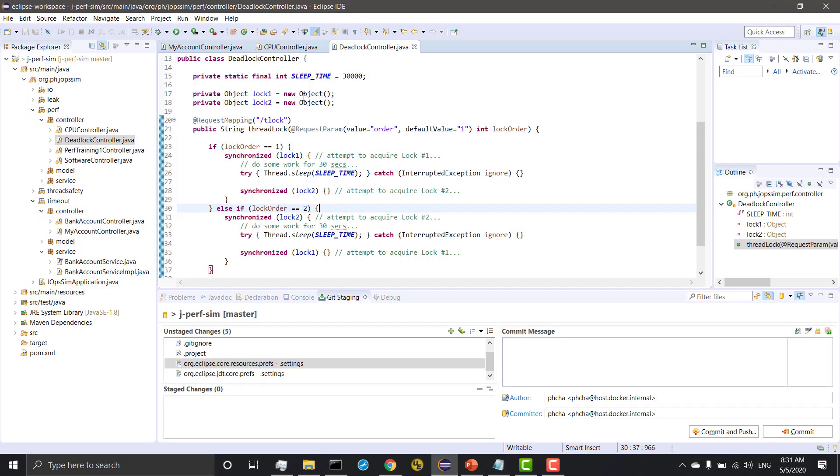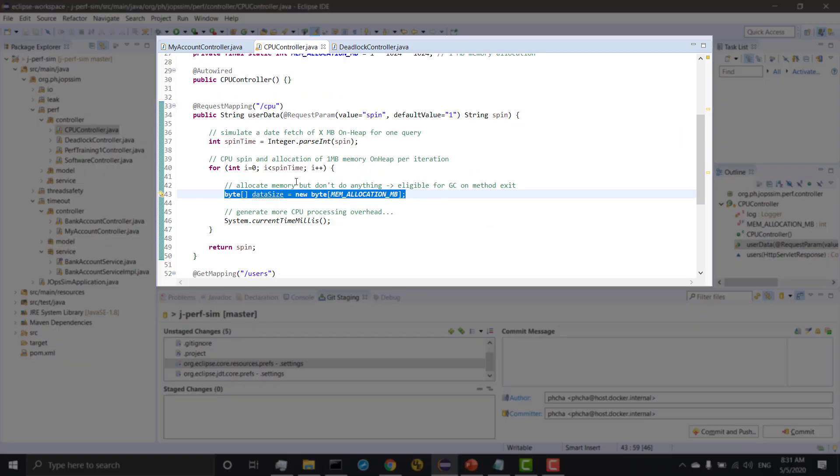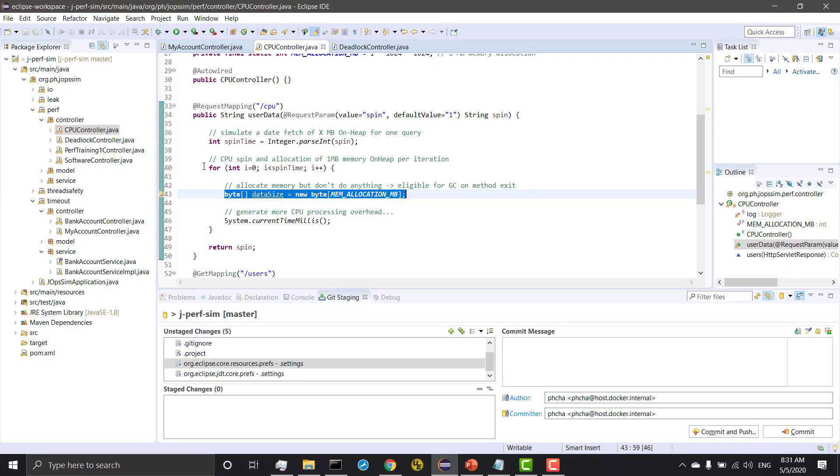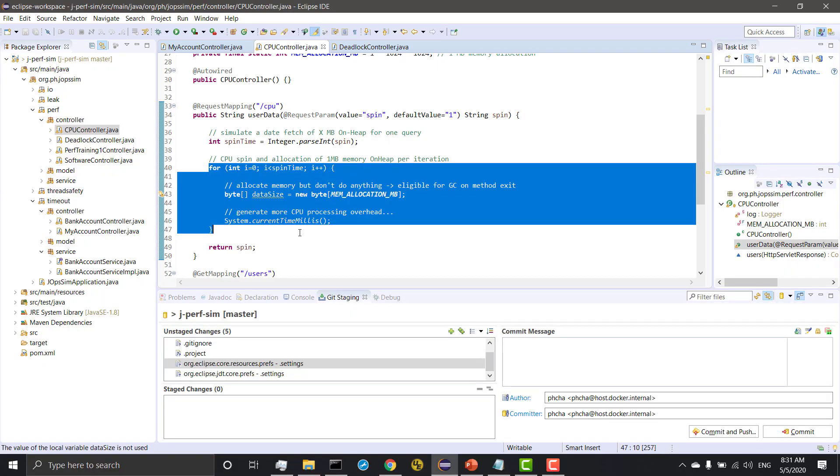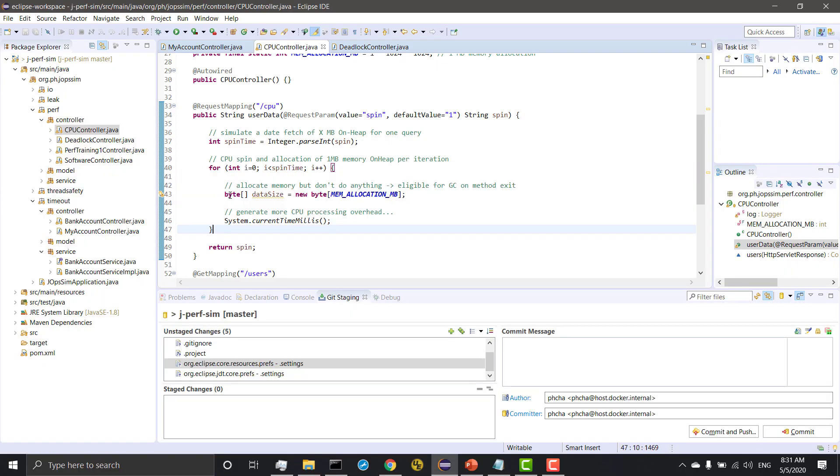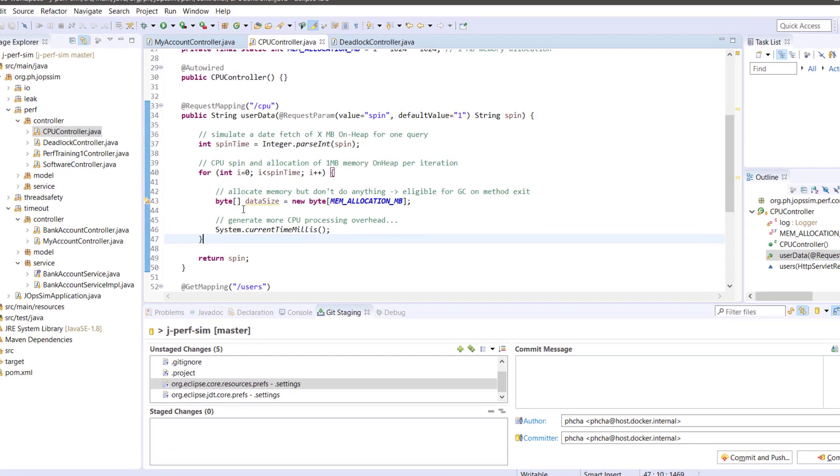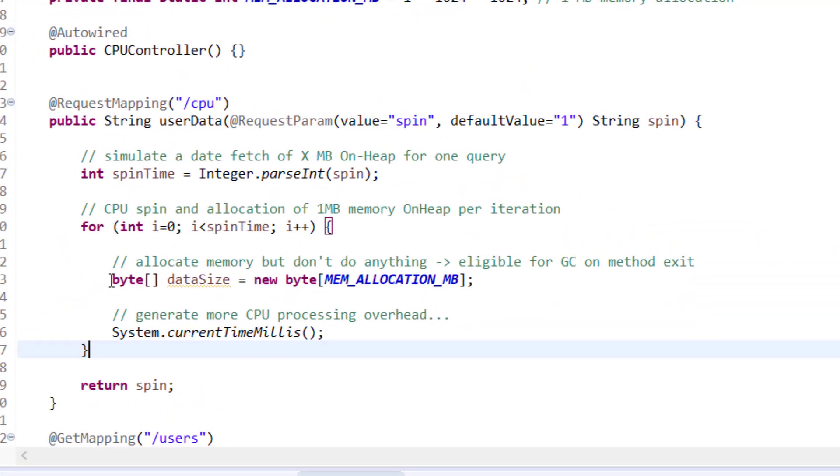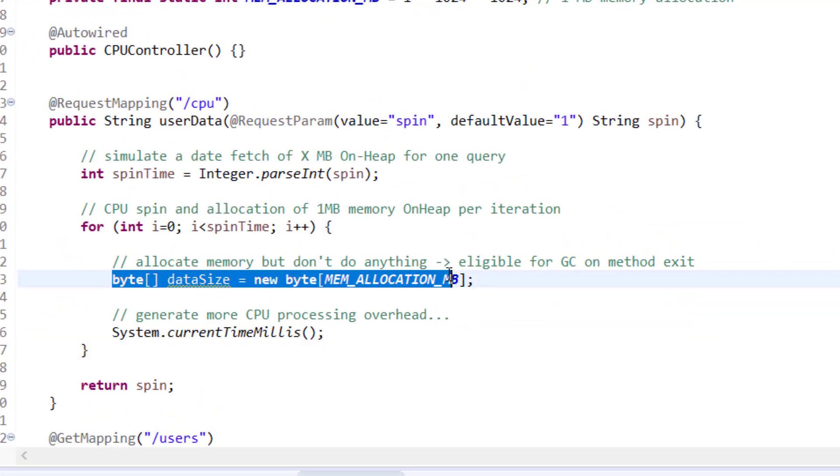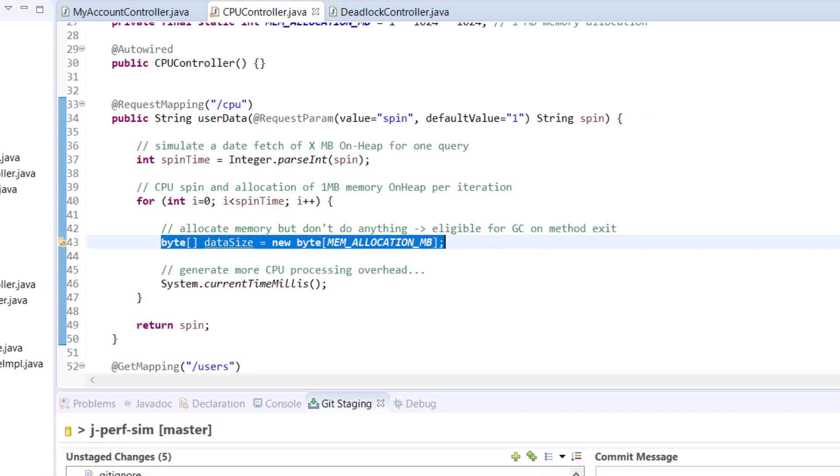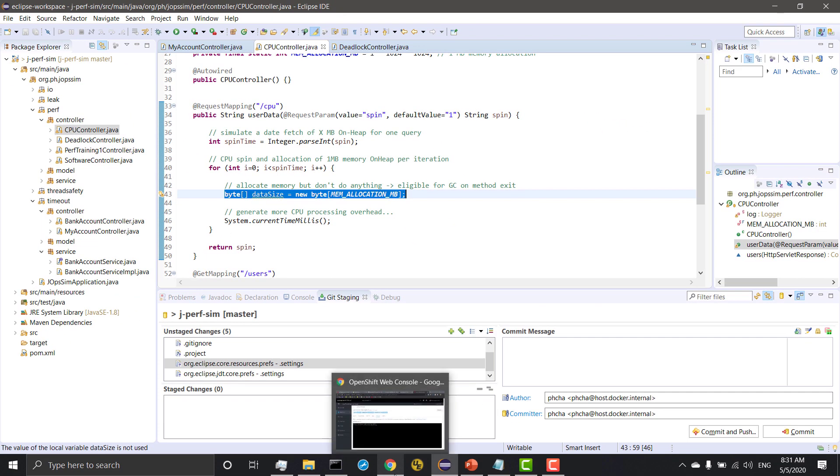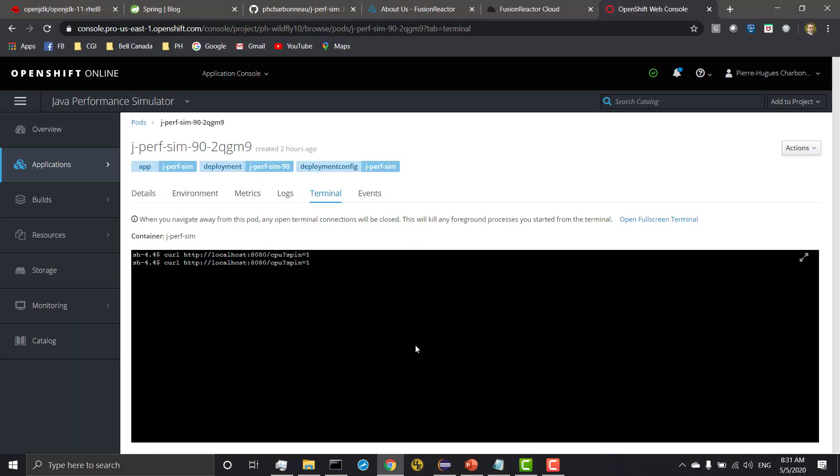I'm just going to jump right into use case number one. I'll show you a little bit of code, how we did it. Our CPU controller is essentially doing code spin. And then to make things more interesting, we'll allocate one megabyte of memory on an empty buffer. The memory will be eligible for garbage collection on method exit. We're going to generate 50,000 spin in a single request. And then we'll see what Fusion Reactor is able to do for us.